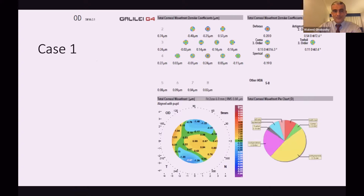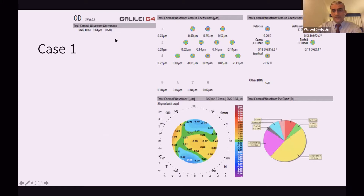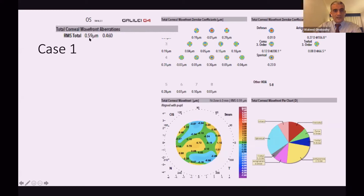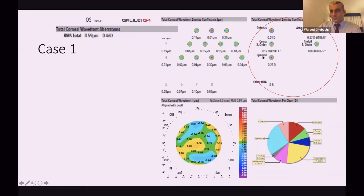Here are three case series. Case one: the RMS total is 0.84 microns — less than 1, good candidate. Defocus is 0.2, perfect. Coma aberration is 0.15, perfect. The right eye is a good candidate for trifocal. The left eye of the same patient has RMS 0.59 microns — less than 1, still a good candidate, with defocus and coma also acceptable. So both eyes of this patient are good candidates for trifocal IOL and he will be happy with the outcome.